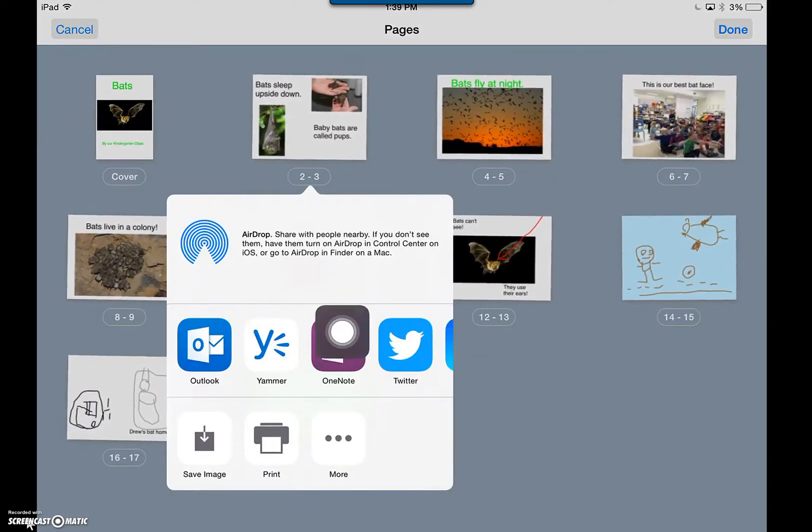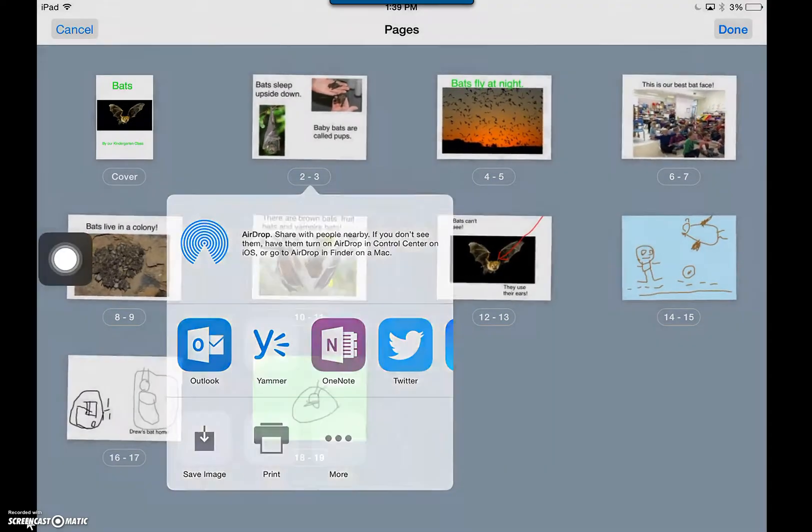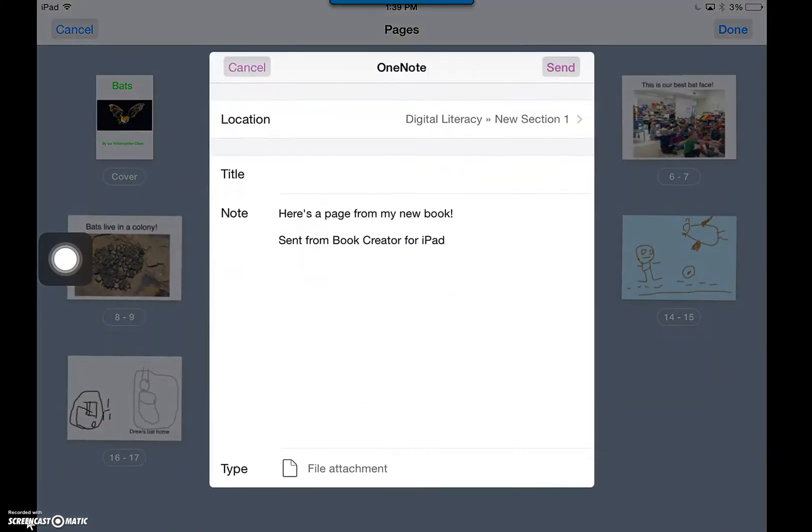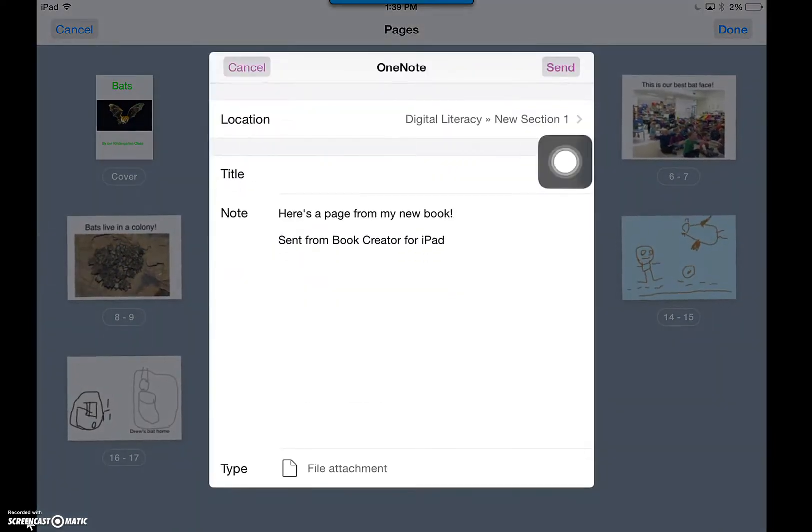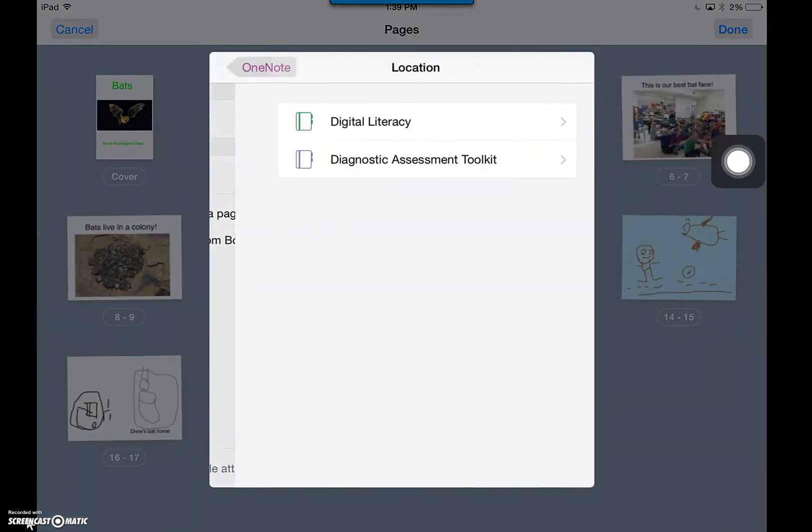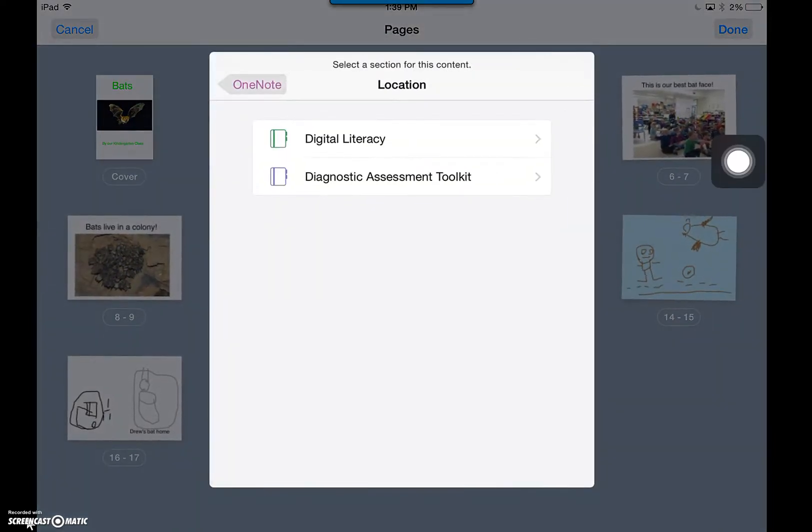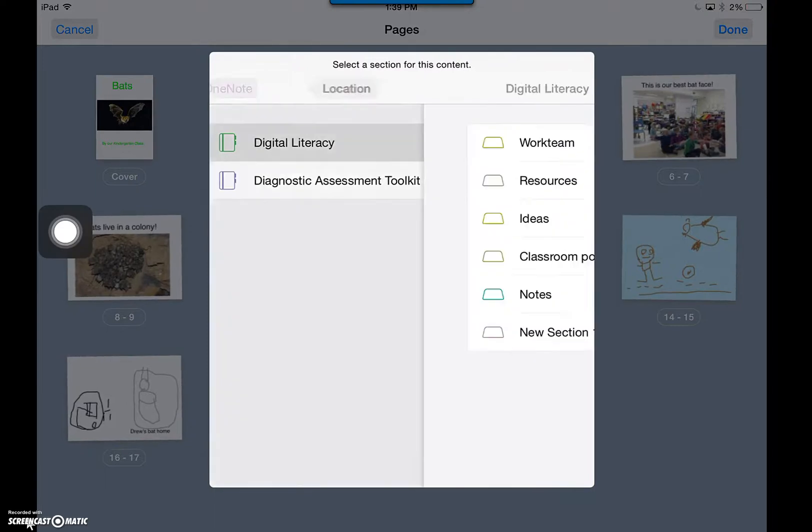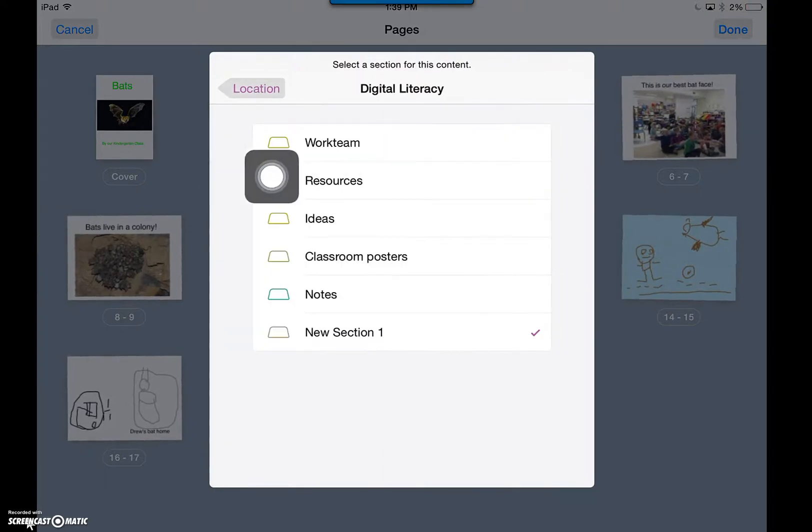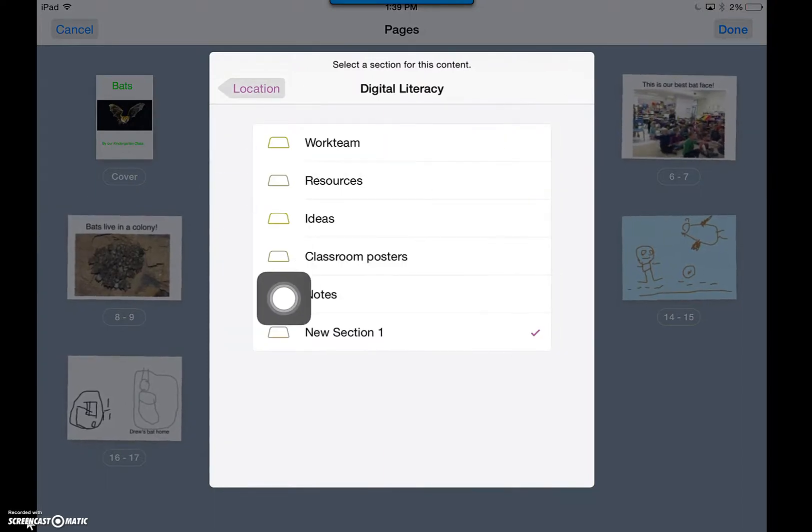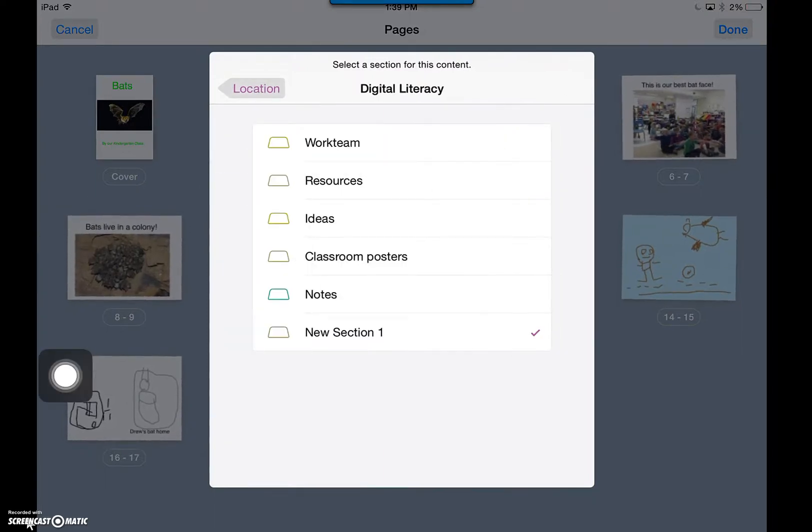Students can click on their OneNote book, choose the location or the book where they would like to send it, choose the tab where they want to put it, and then send that page to the book for feedback.